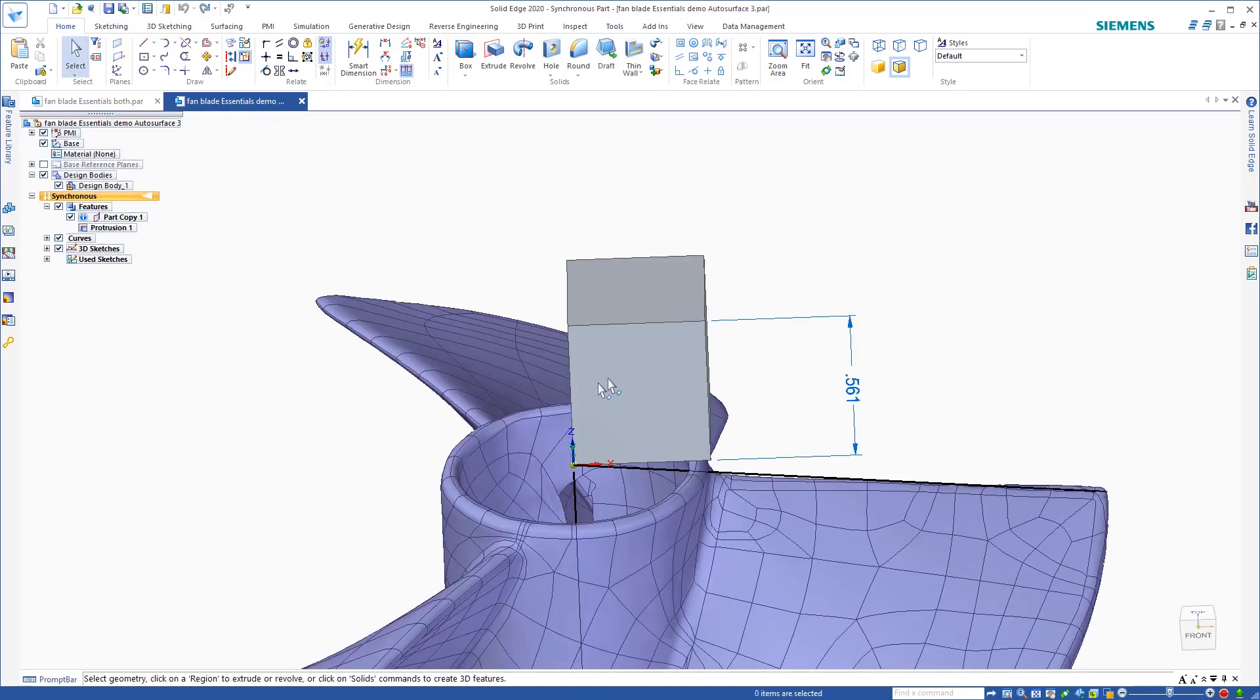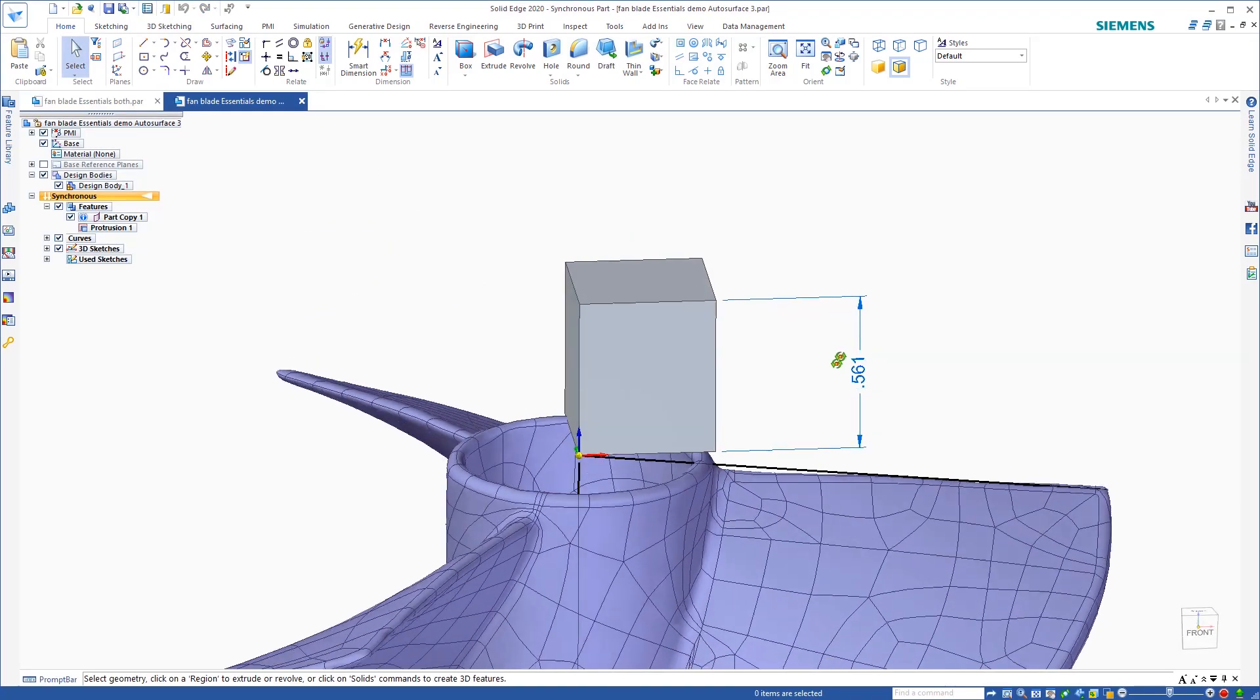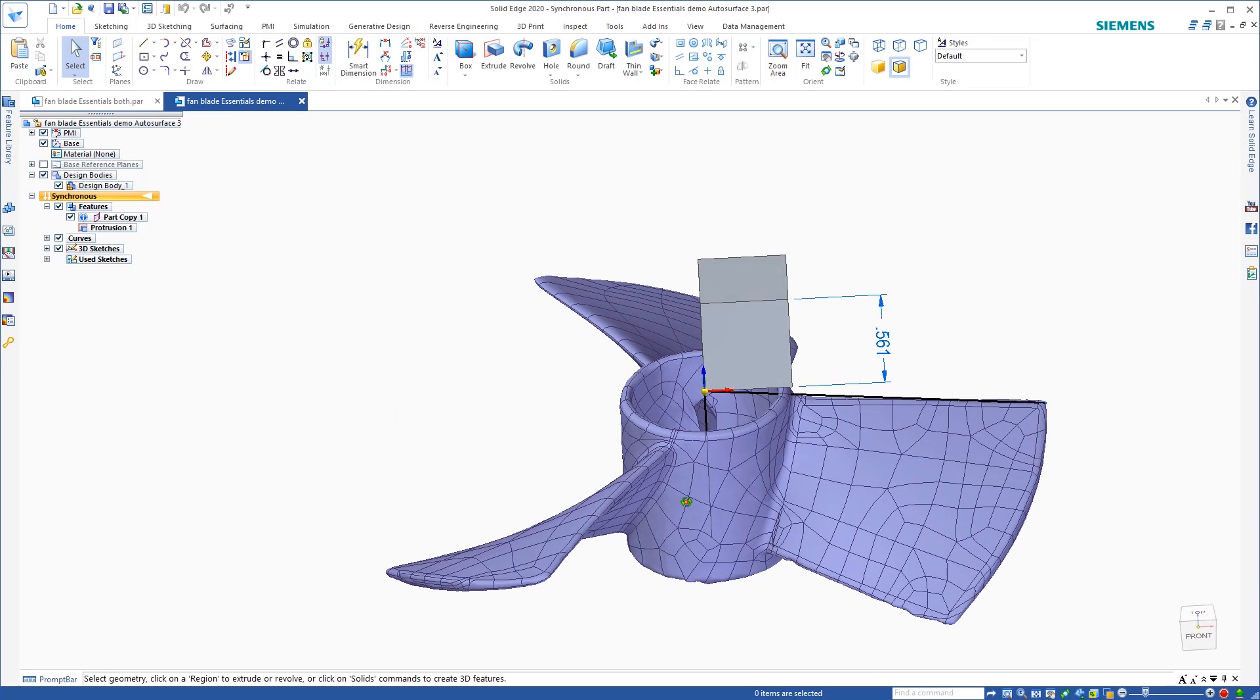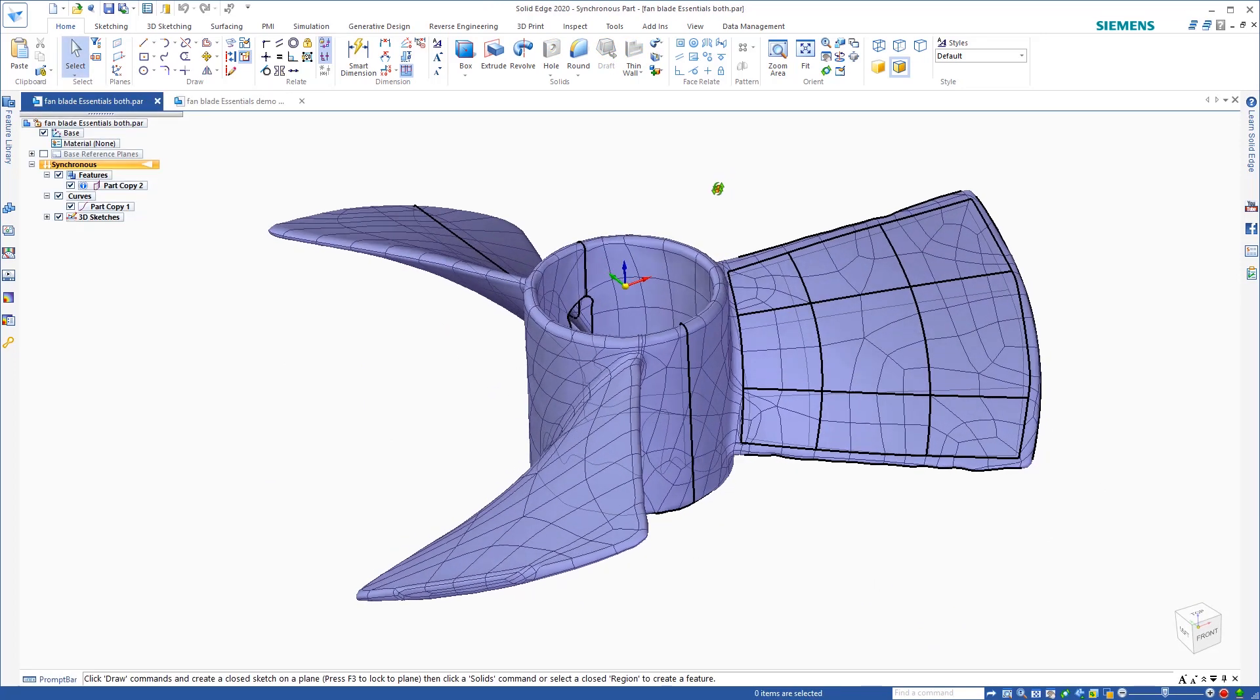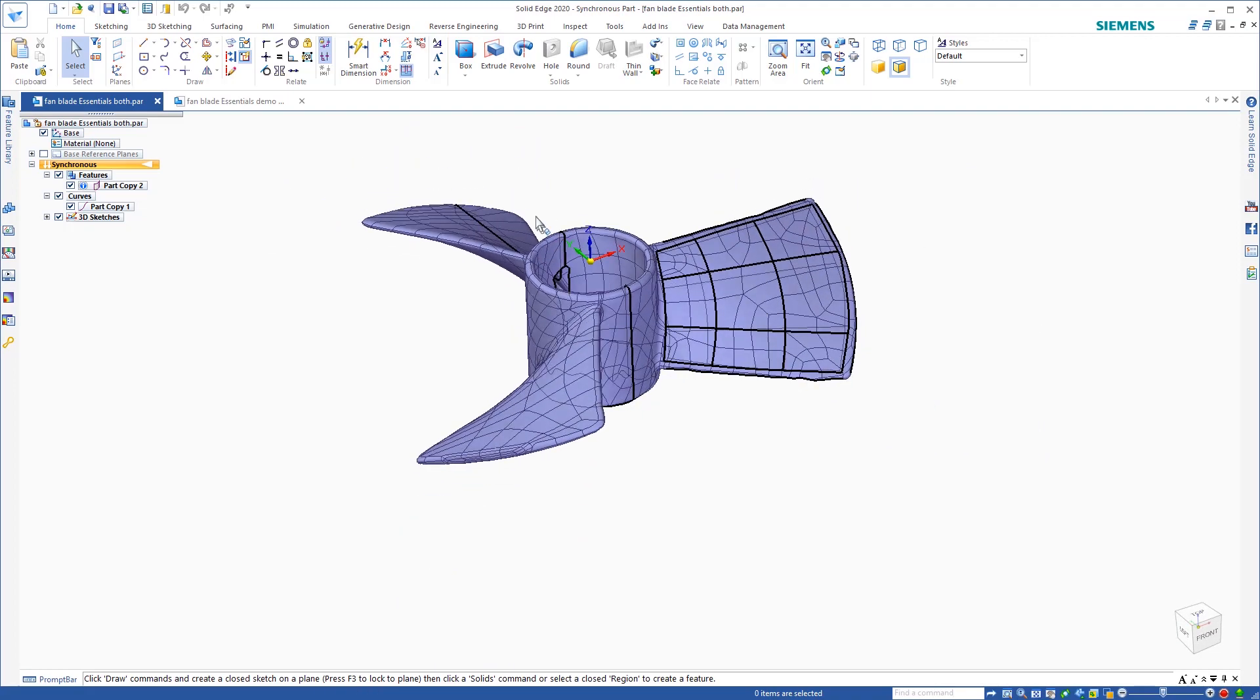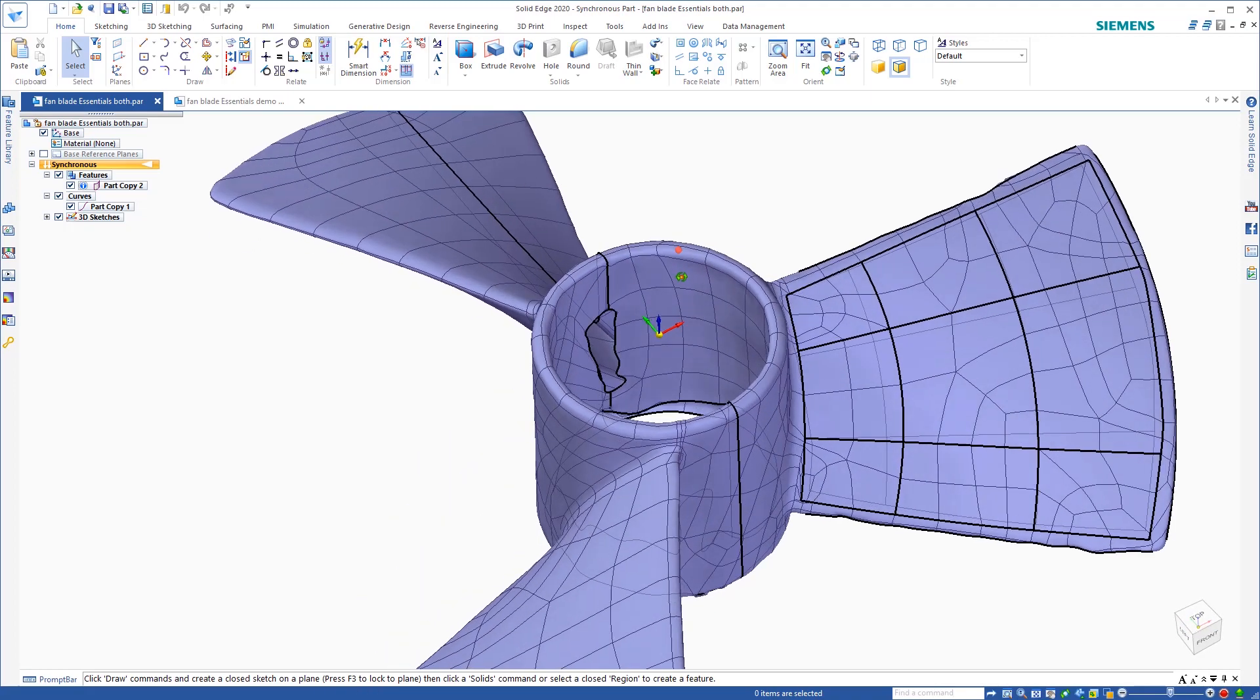Then I came over and I took one part and I copied and pasted it inside of another. That way we have both the curves and the surface inside of the one workspace.